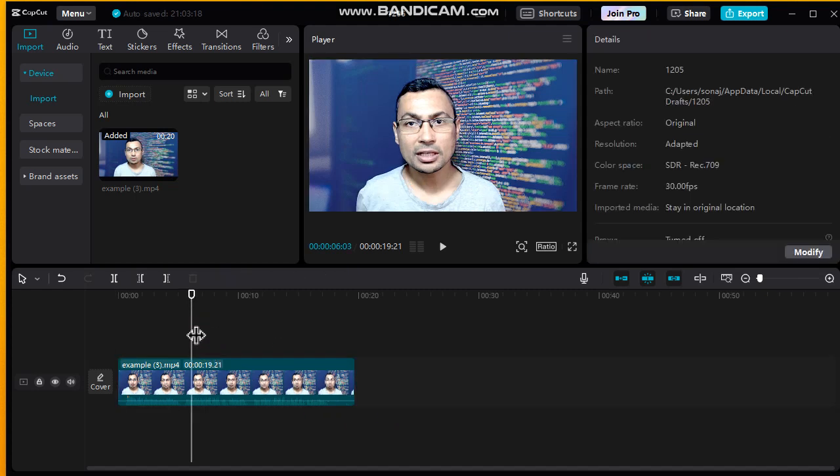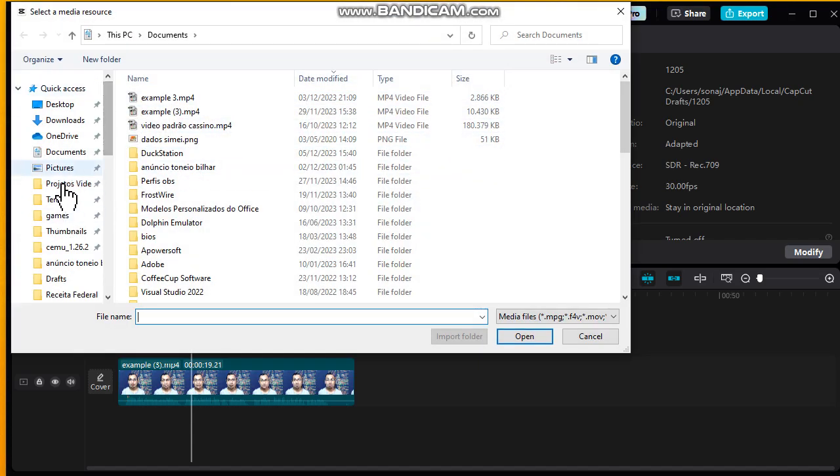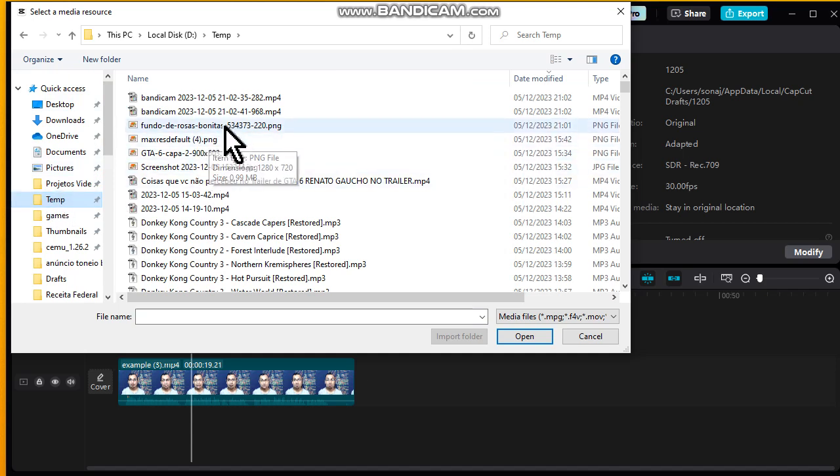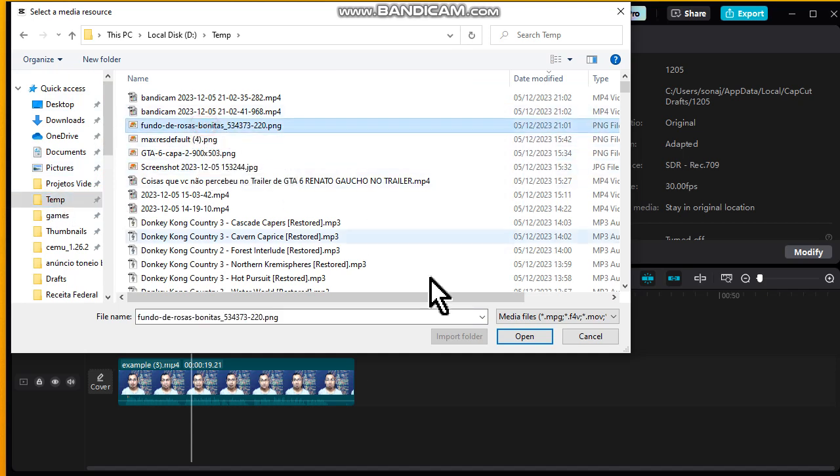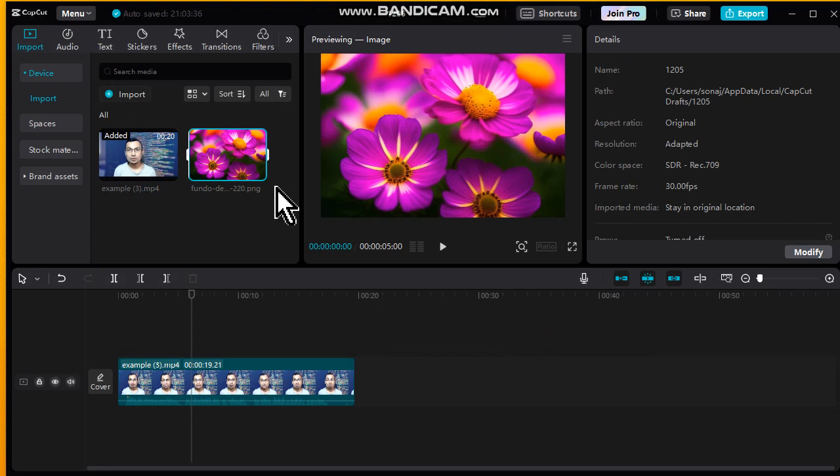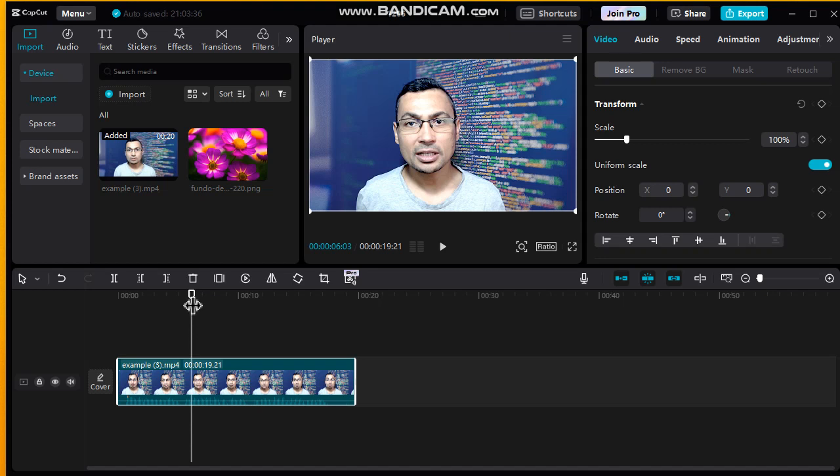Now let's import a photo, the photo that we will use. Here it is guys. There's two ways of doing this. First one is splitting the video and putting the image in the place you want.